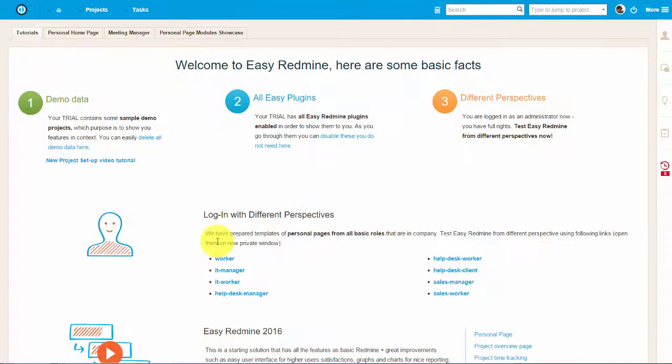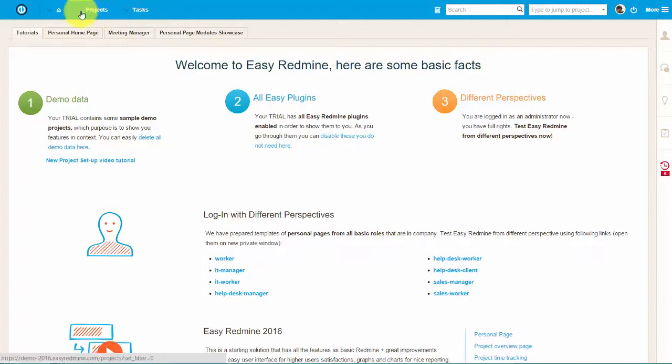Hello everyone and welcome! In this video we will show you how to create new projects from scratch and from existing templates.